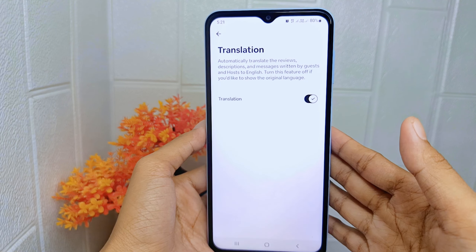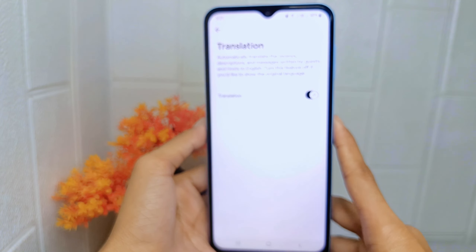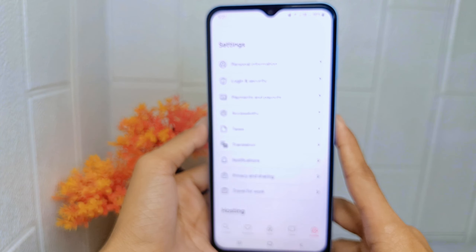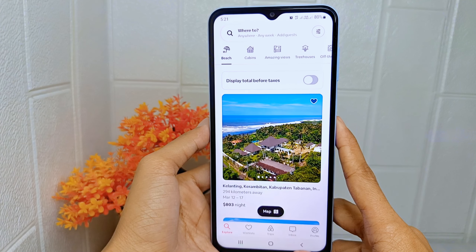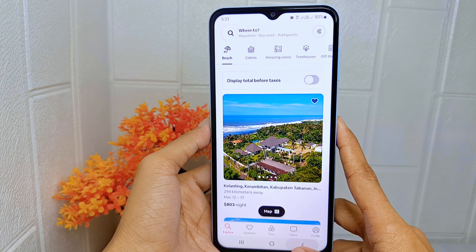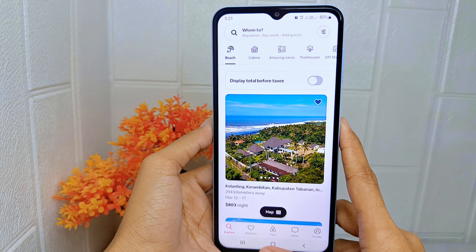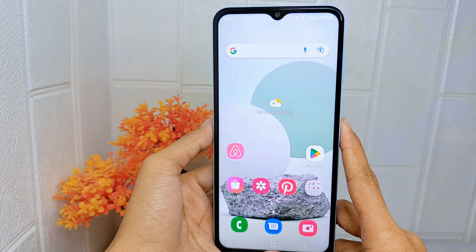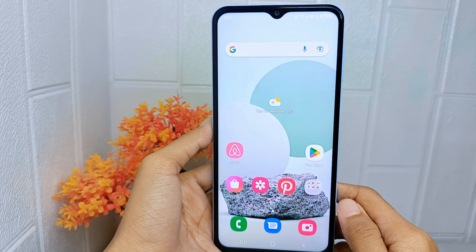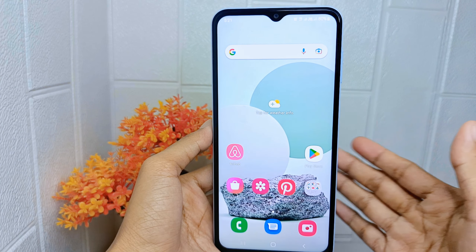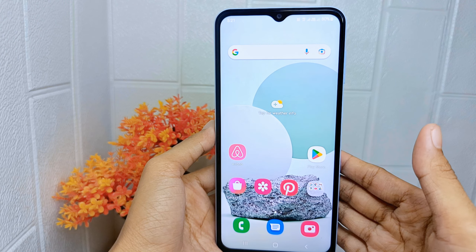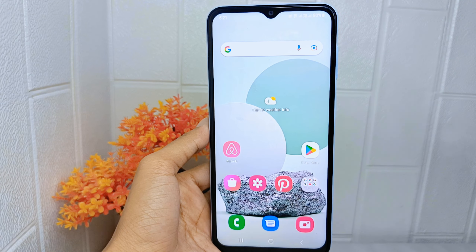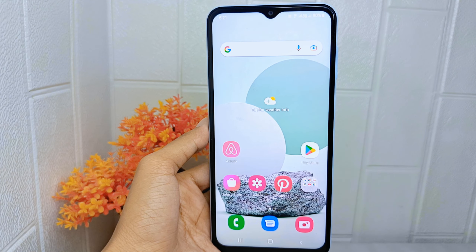That's the tutorial on how to turn on the translation feature in the Airbnb application on an Android device. If you found this video helpful, don't forget to like and subscribe to get other information from this channel.